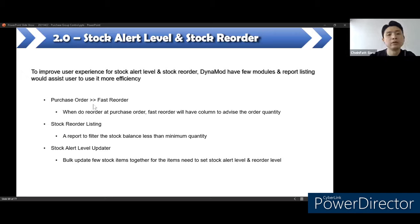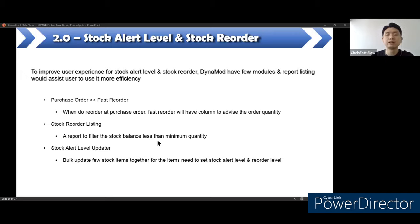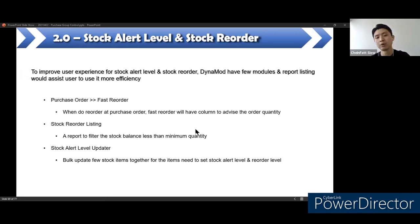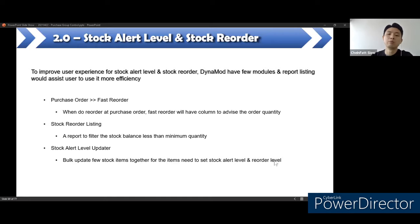The stock reorder listing is a report to filter the stock balance if it is less than the minimum quantity — you can see the report there. If the balance is less than the minimum quantity, users can base their reorder decisions on the report. The stock alert level updater is a bulk update feature to fill stock items together for items that need to have the stock alert level and reorder level set. For the purchase order — to use fast reorder, go to supplier module, transaction, and purchase order.